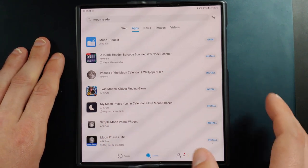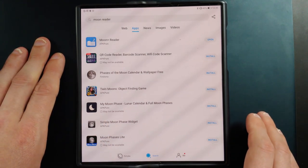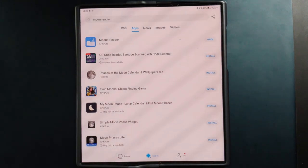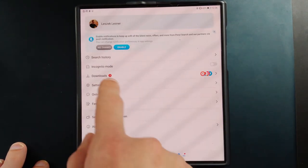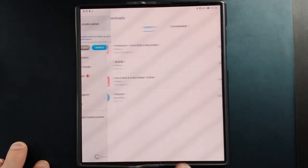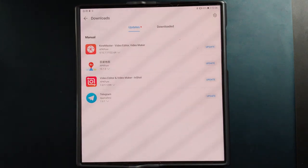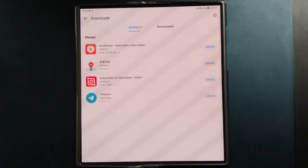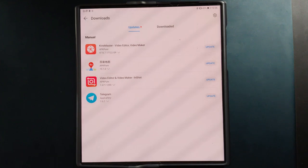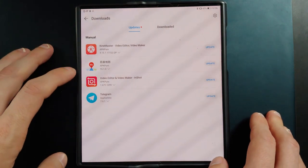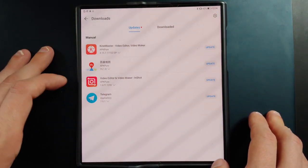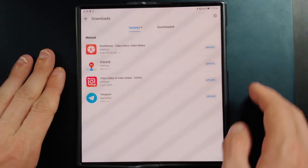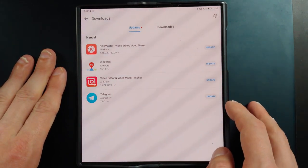If you found an application, you can simply download and install it. These applications will be saved in the 'Me' tab. Under the 'Me' tab you have a Downloads section — if you click on it, it will list the various different applications it detected on your system and where it found updates, such as KineMaster, Baidu, Inchat, and Telegram in this case.